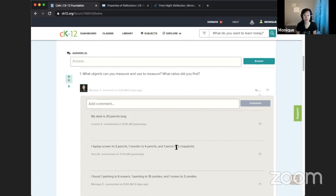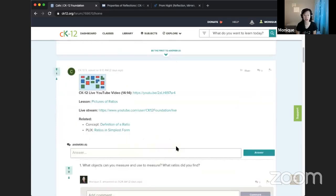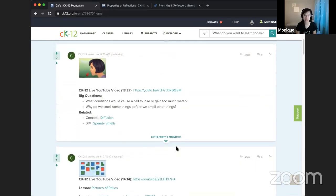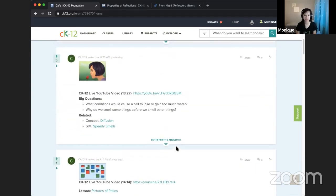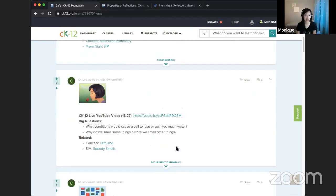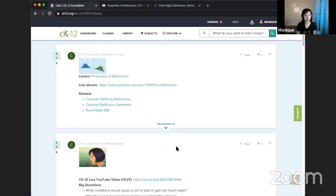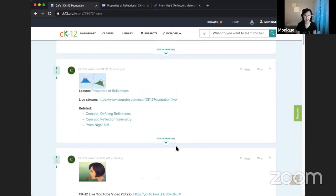I'm looking forward to more of your participation here on the CAFE, and especially in our post for this lesson, where today we'll be talking about reflections.